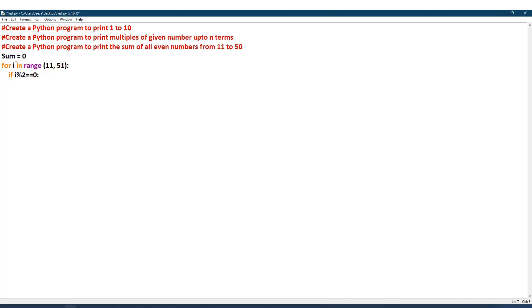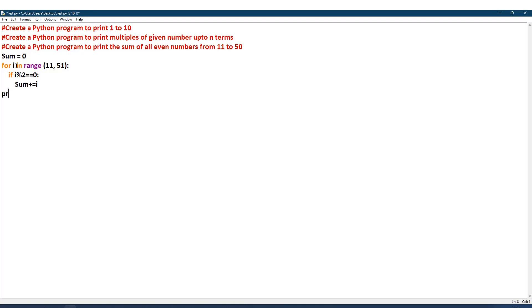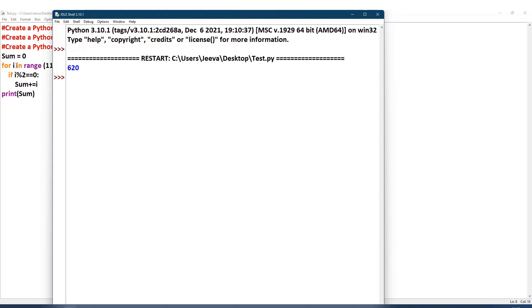Then what I will do: I will take the sum of that, so that means sum plus equal to i. So after taking the sum, I can print this. Listen, while printing, if I print inside the for loop, every time it takes the sum it keeps printing. I don't require that. I will be printing this outside the loop, so I will come out of this loop by coming back two more indents: print sum. So only the last sum will be printed. You can see it is 620.